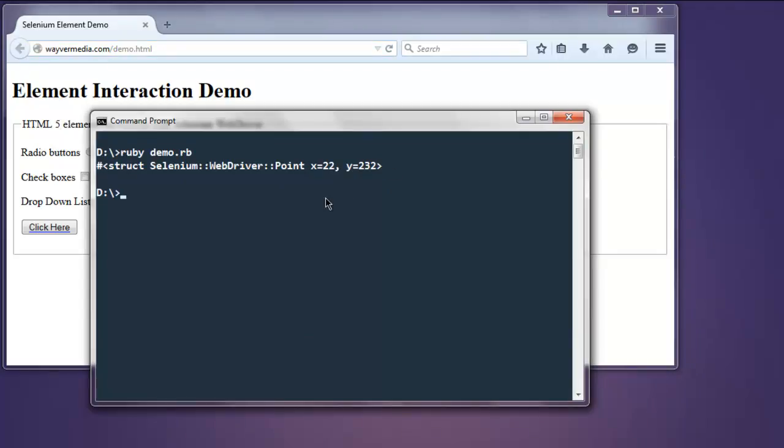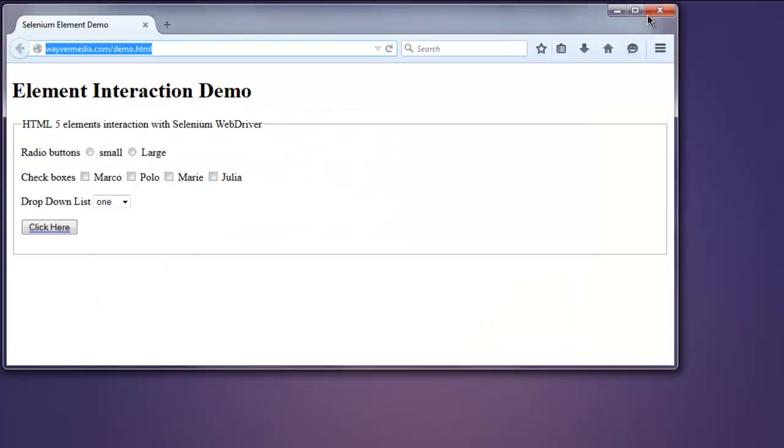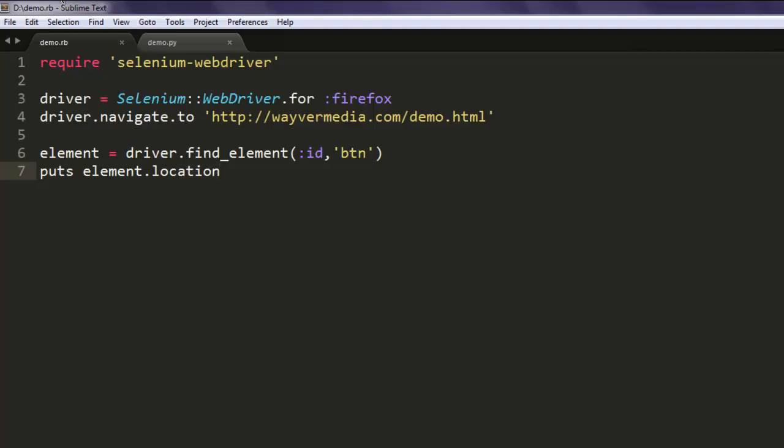It will show you the coordinates based on your browser's position. So this is the code on finding out the location of a particular element with the help of Selenium Ruby WebDriver.